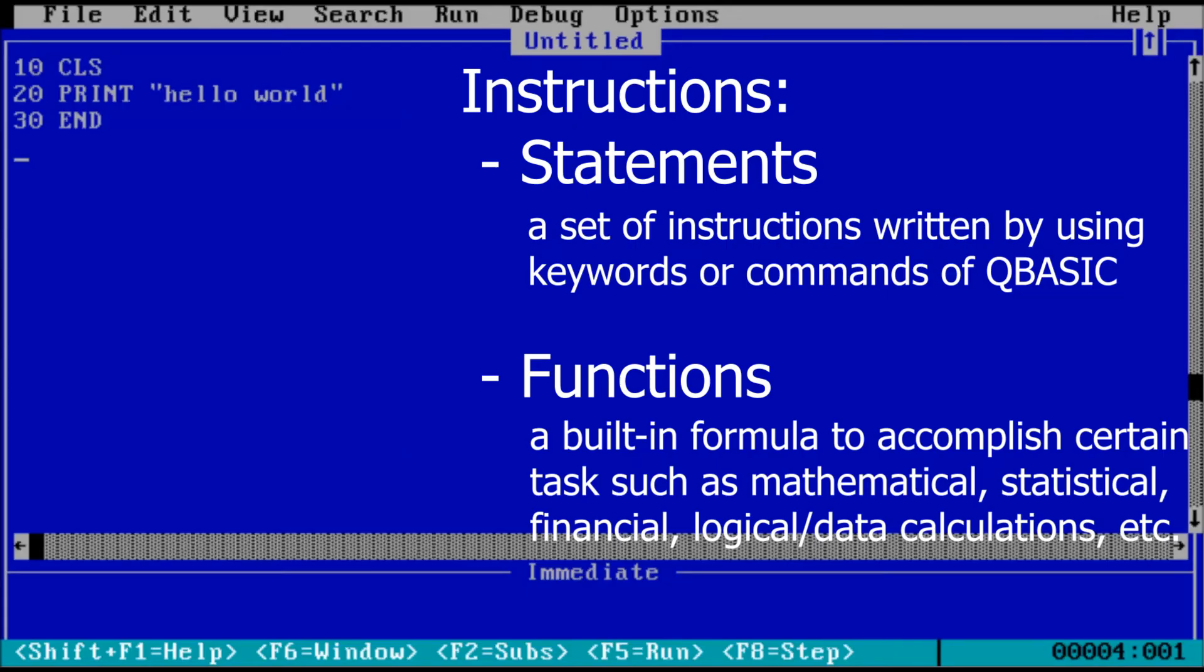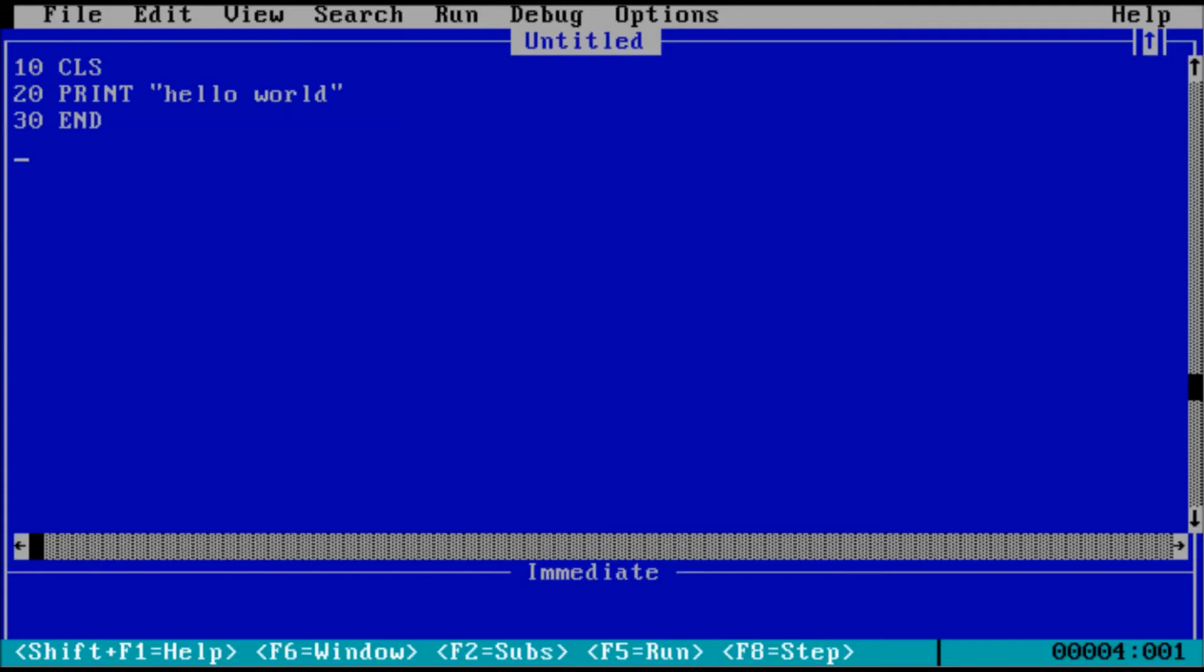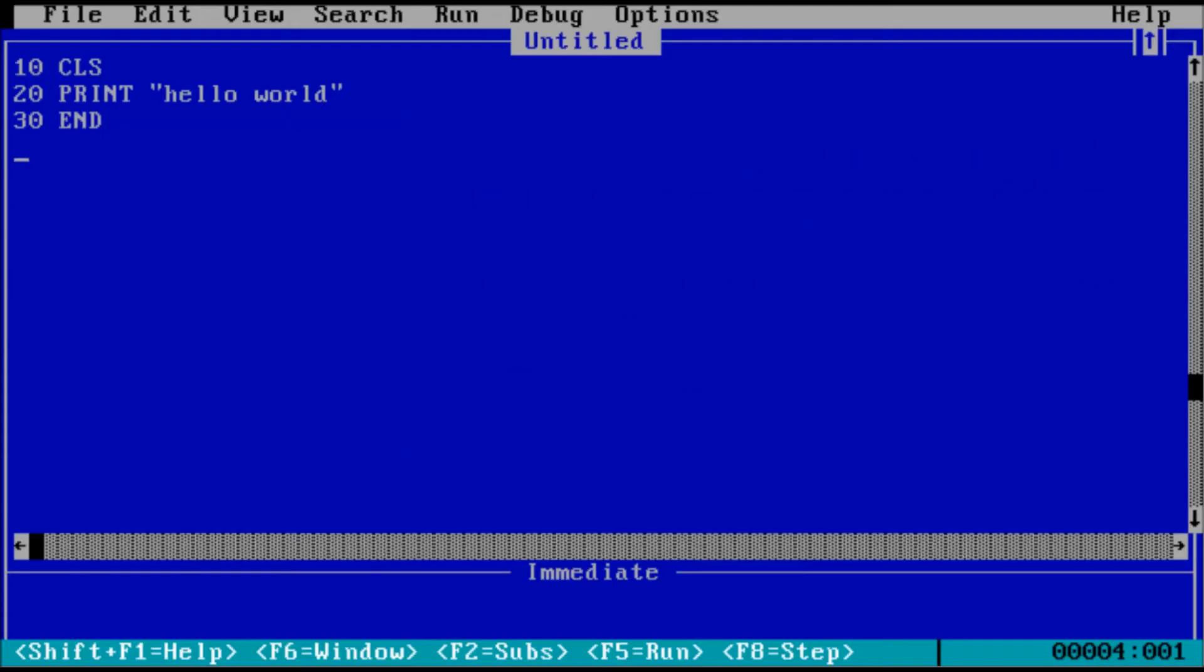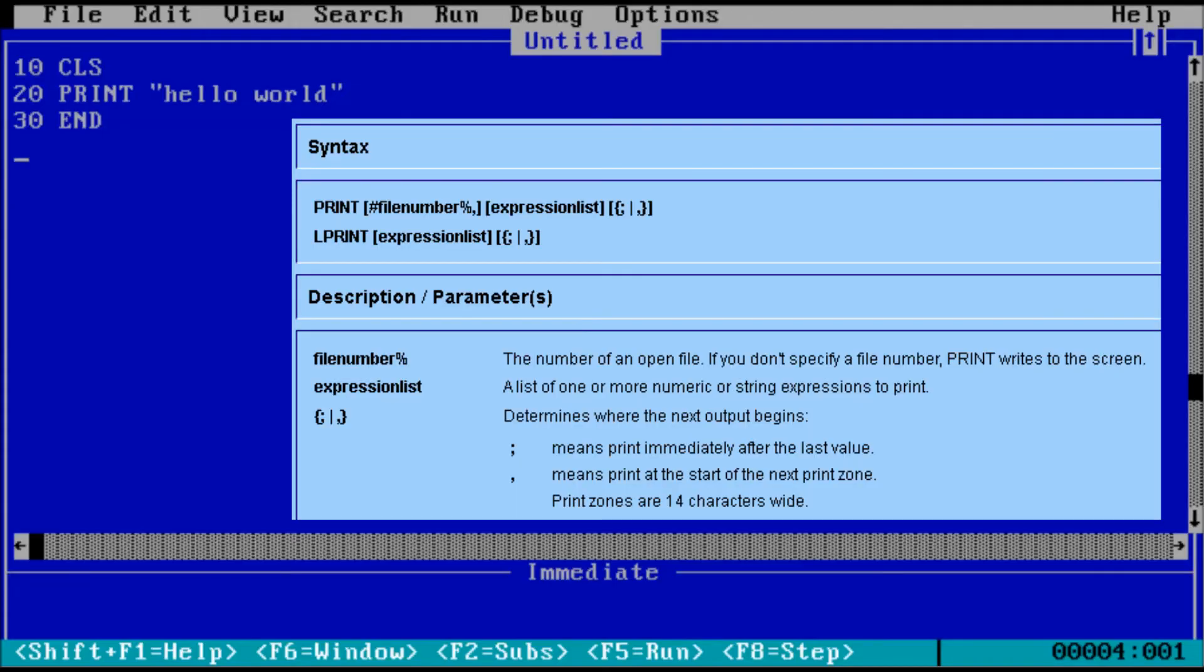Let's take a closer look at the syntax for the print statement. Similar to how a command has parameters, a statement has arguments. The print statement has two arguments. These are the expression list and either a comma or a semicolon.